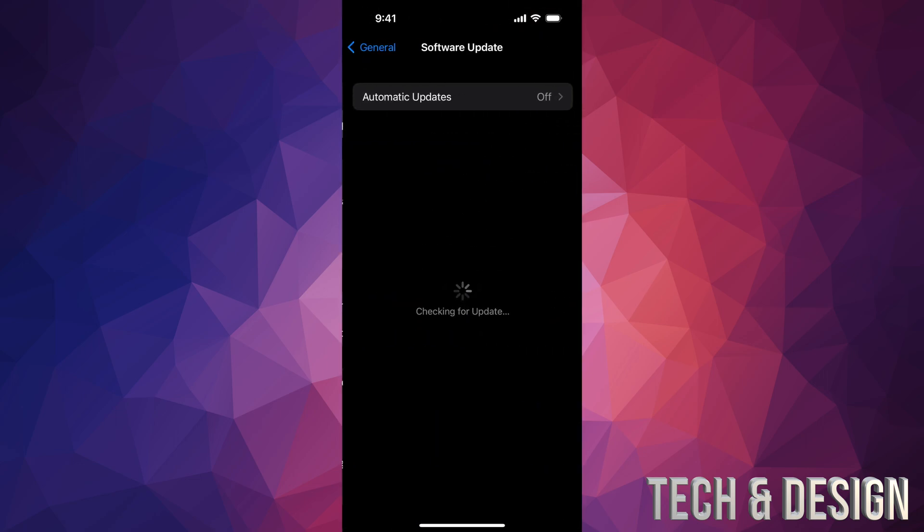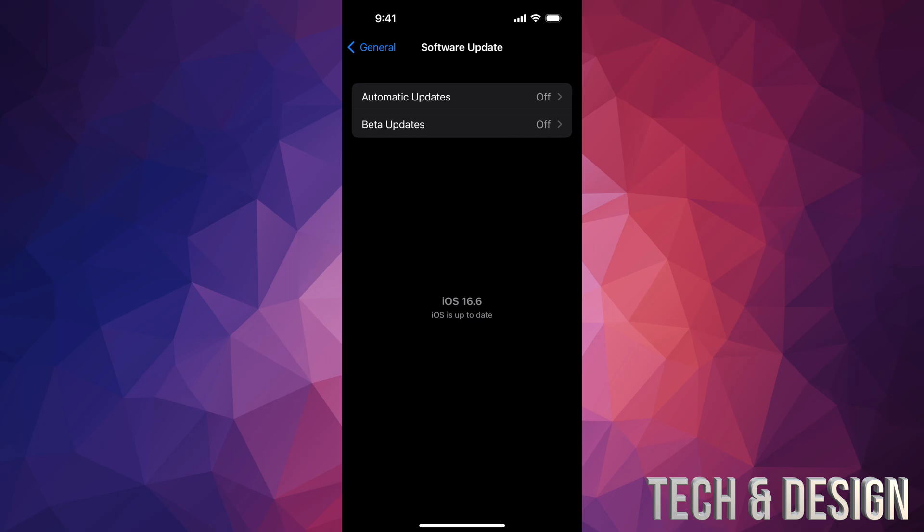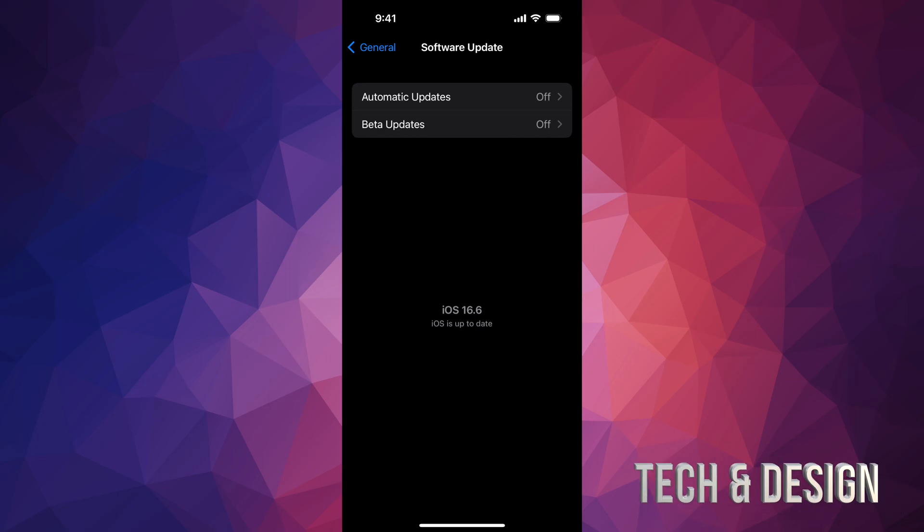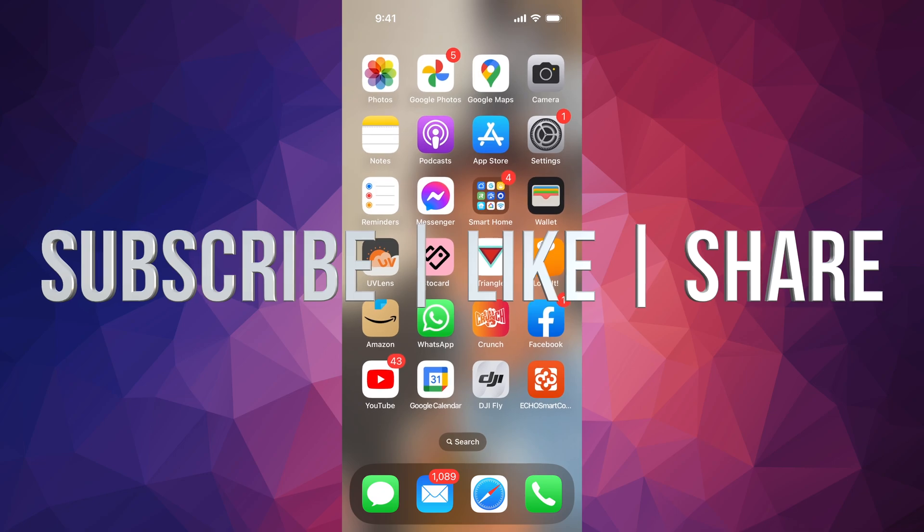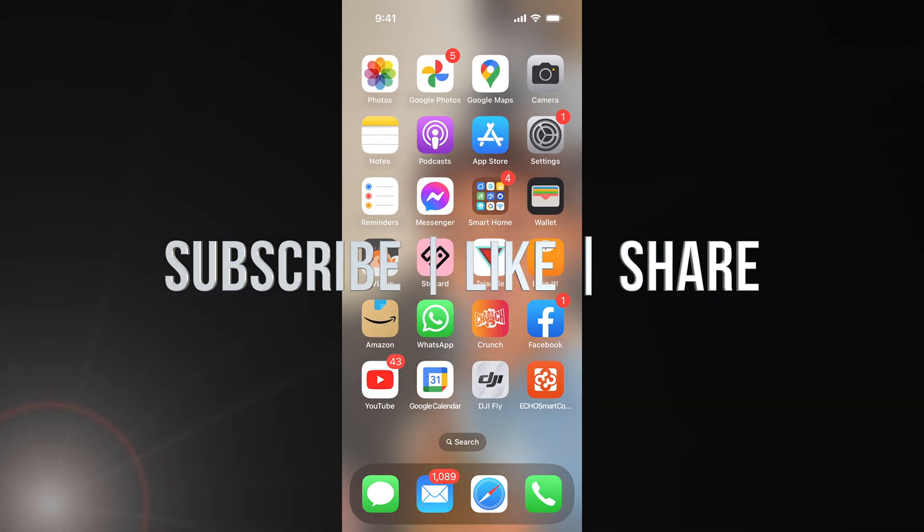You can double check by going to Settings, go right into General, Software Update, and you should be all up to date. That would be it for this video. If you guys have any questions or comments, you can write down here in the comments area. Don't forget to subscribe and like. Thank you.